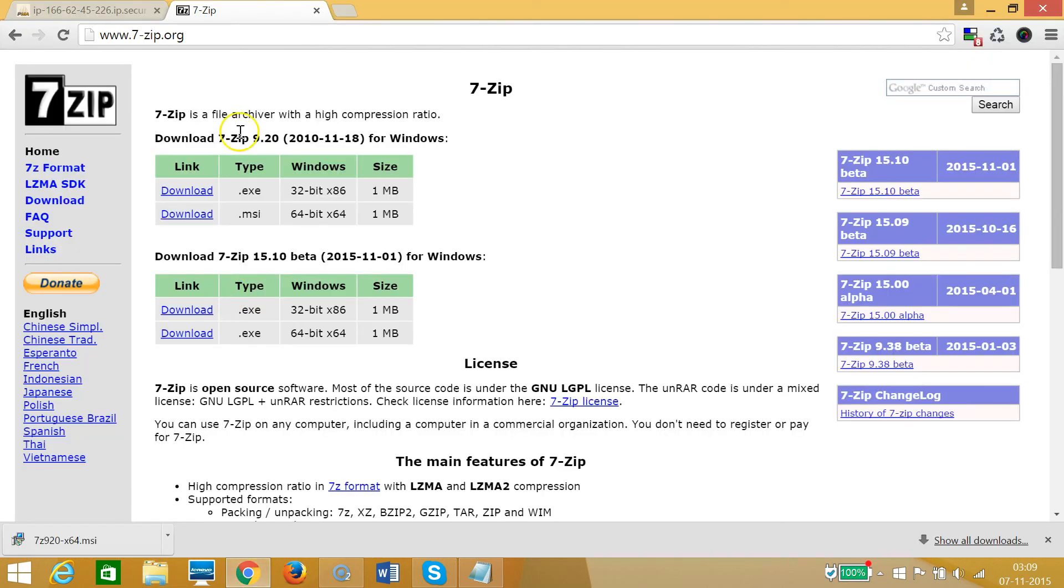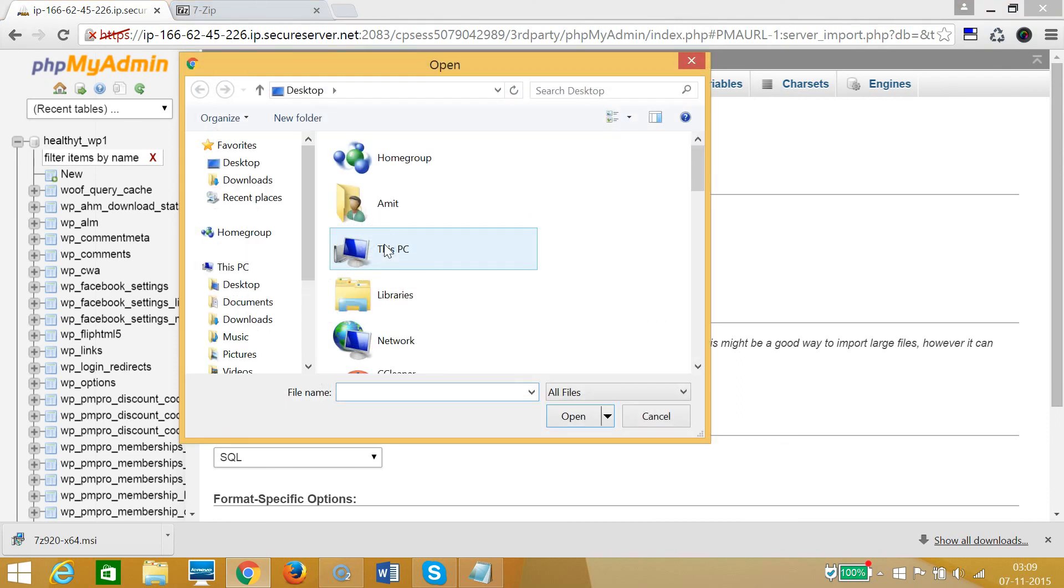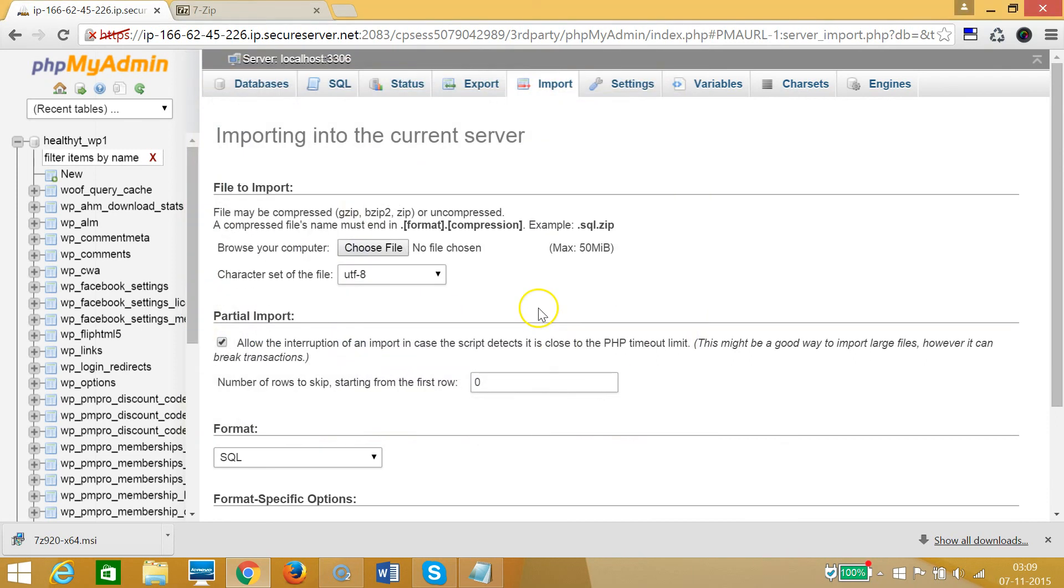By choosing the file, choose file. So guys, in this way you can compress an SQL file to gzip format and easily upload to your phpMyAdmin. Hope this helps and I will catch you in my other tutorials. Thanks for watching.